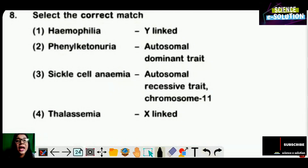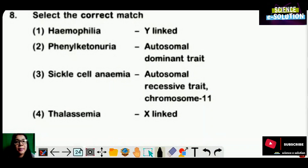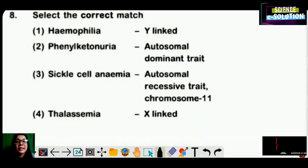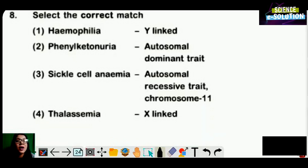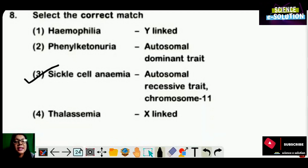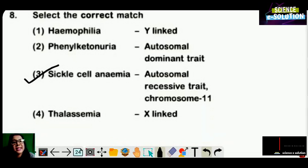Match the following — identify the correct match. Hemophilia — Y-linked: wrong, because hemophilia is X-linked. Phenylketonuria — autosomal dominant trait: wrong, it is autosomal recessive. Sickle cell anemia — autosomal recessive trait, chromosome 11: this is the correct option. Thalassemia — X-linked: also wrong. So option number three is correct — sickle cell anemia is autosomal recessive and the gene is on chromosome number 11.